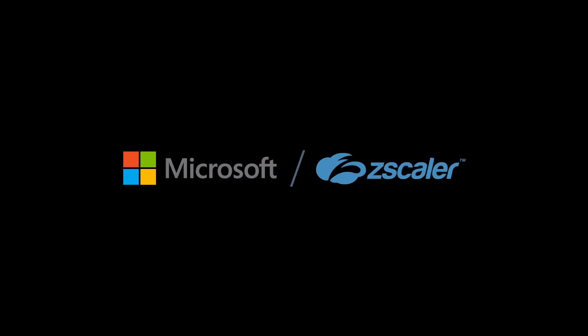In this demo, we'll take a look at how Zscaler Cloud Sandbox works in tandem with Microsoft Defender to enhance your organization's security posture.